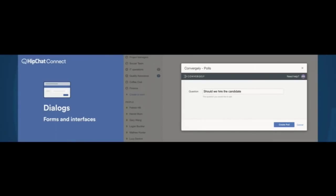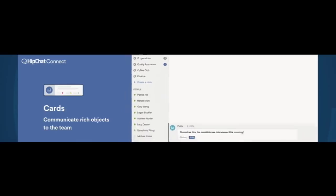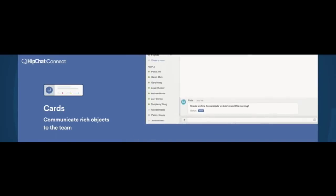Those actions can then start some sort of a workflow. In this case, I'm going to create a poll for my team. I can get dialogues and things inside the interface to build rich interfaces. And then those dialogues and interfaces communicate back to the team with a series of different cards.